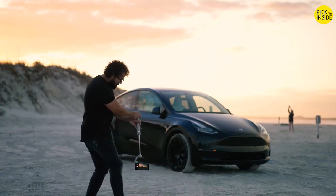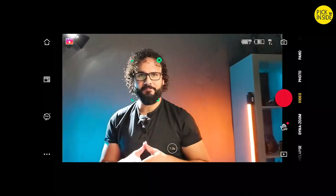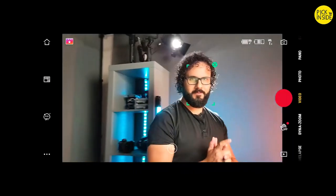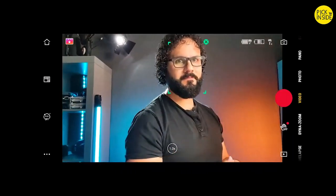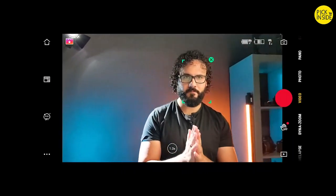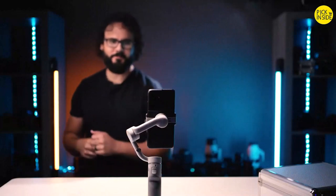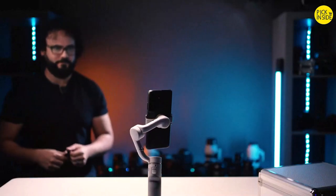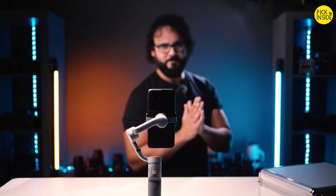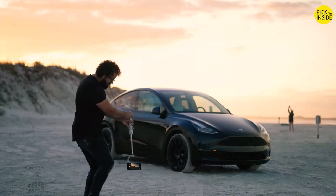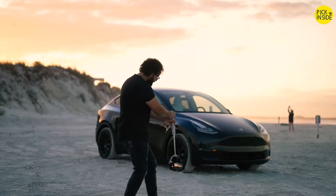The OM5 also has Active Track 4.0, a feature that tracks the object inside your frame. Whether you want the gimbal to track yourself while moving around, or to track other objects as you circle around them, Active Track 4.0 does it effortlessly.